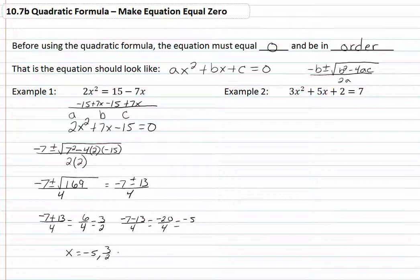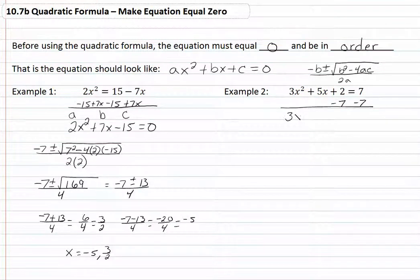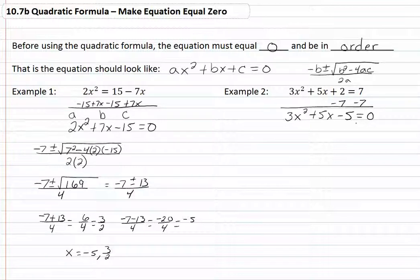Let's go to example 2. Again we want to have everything on one side of the equation and have it equal to zero. So in this case we're going to subtract 7 from both sides, and we'll now have 3x squared plus 5x minus 5 equal to zero. So our a is 3, b is 5, and c is negative 5.